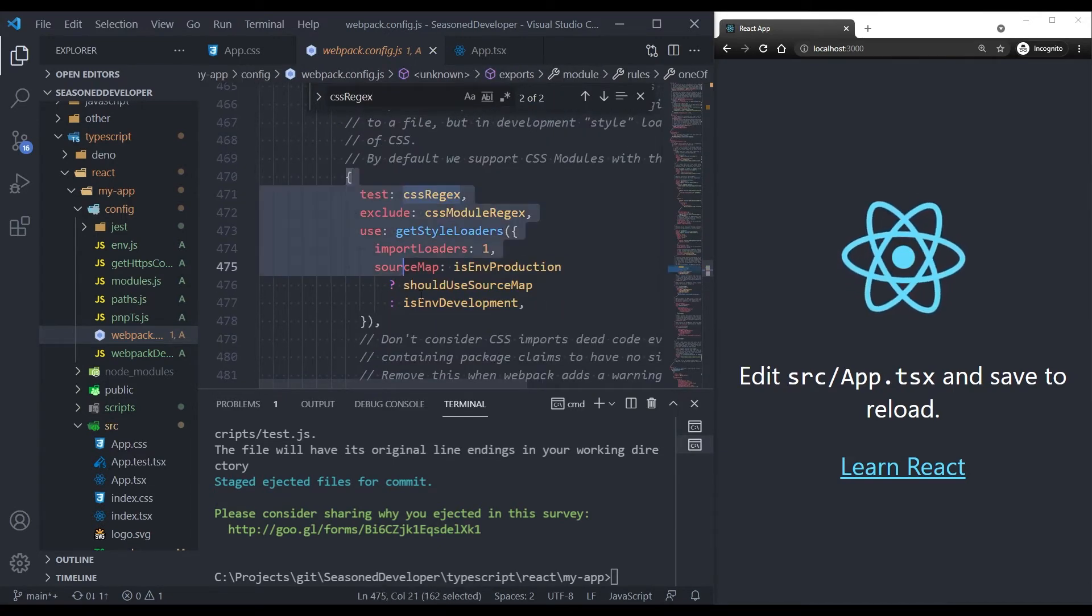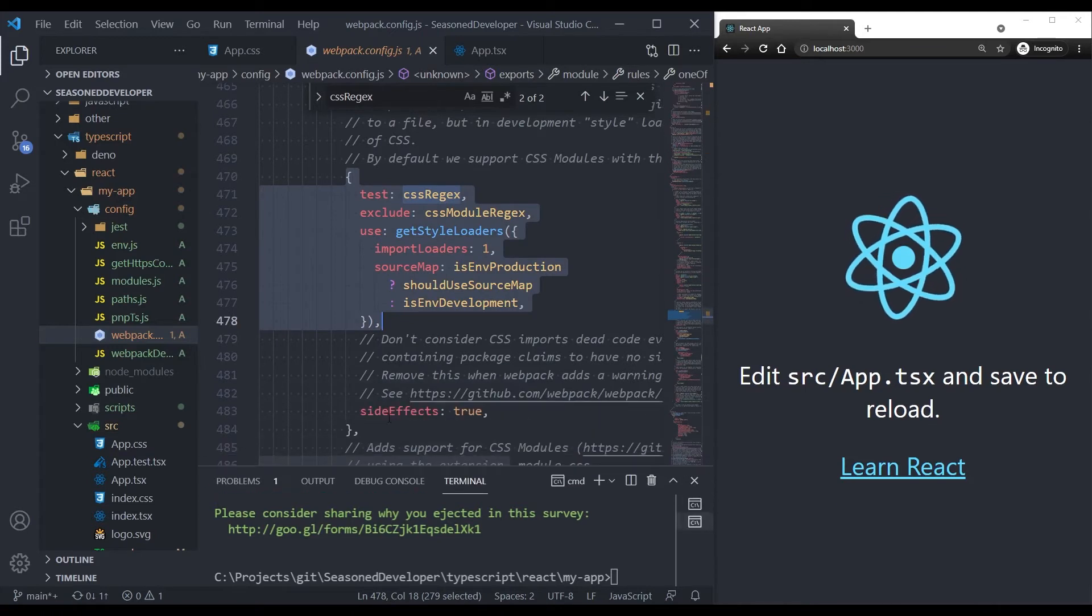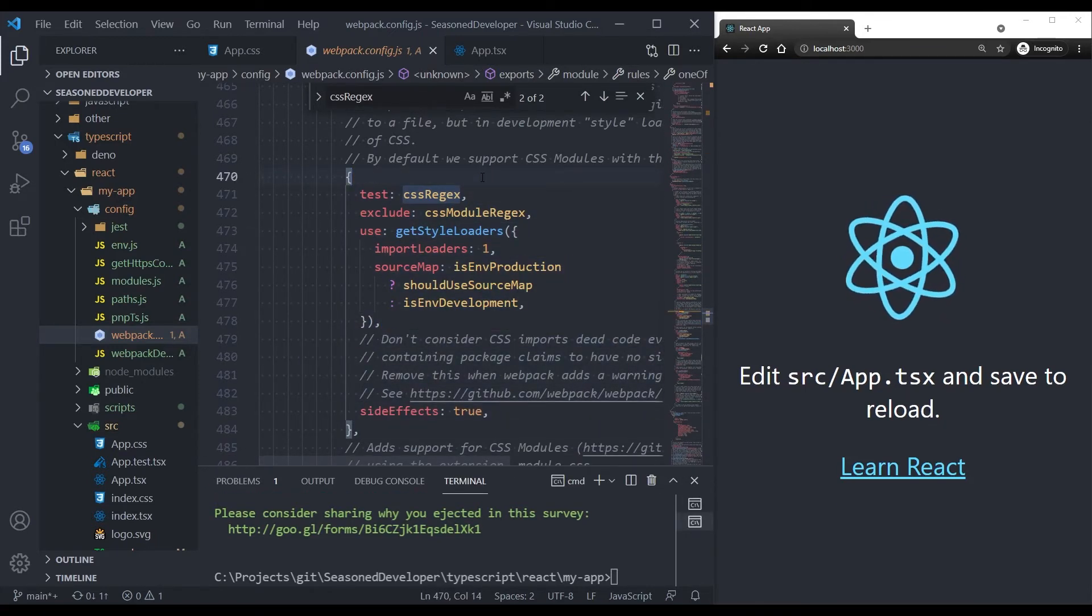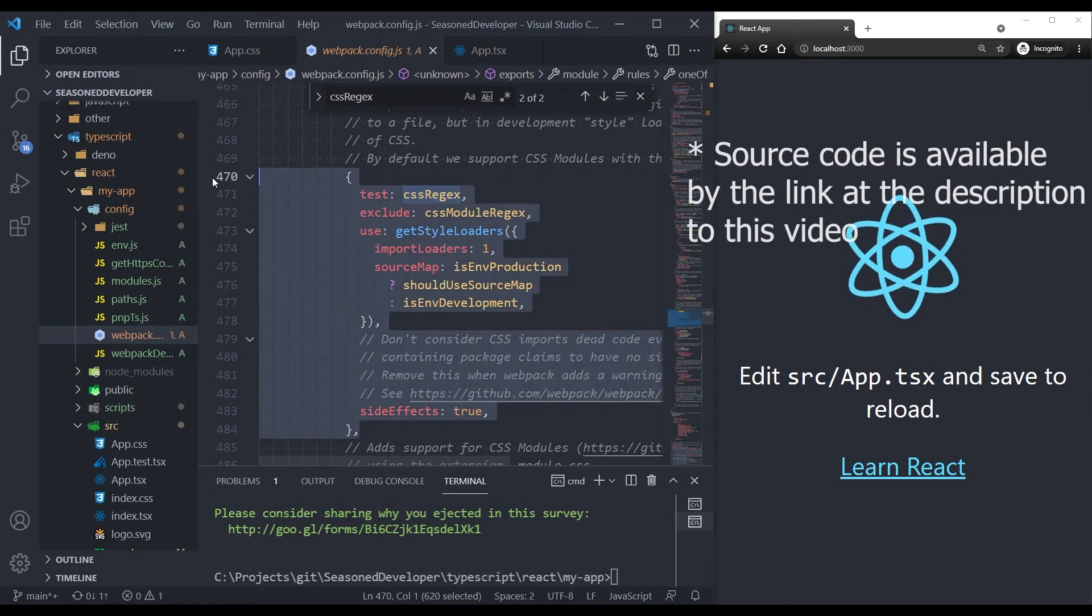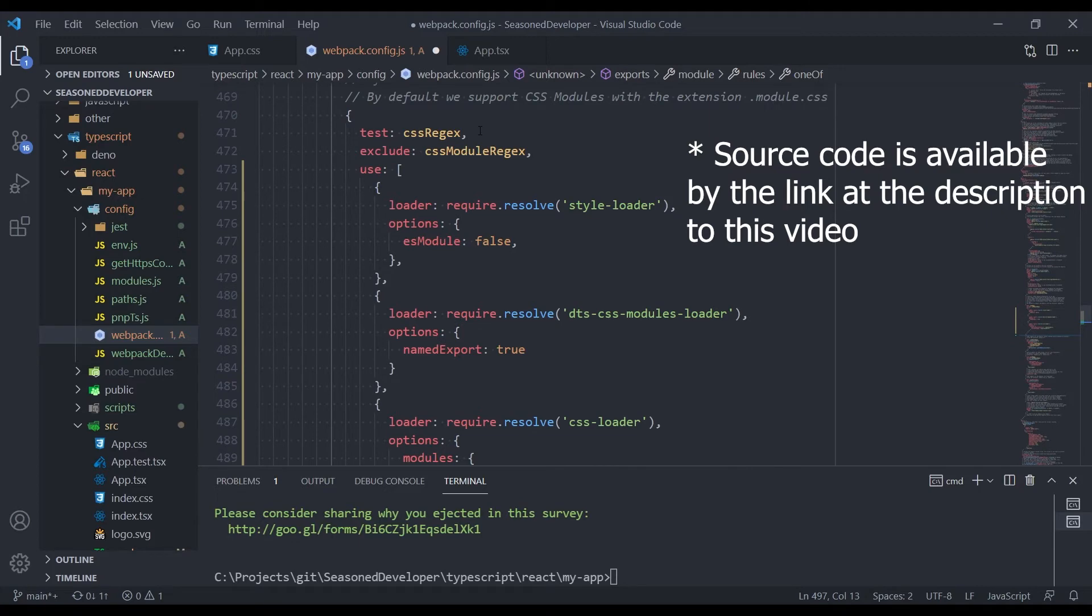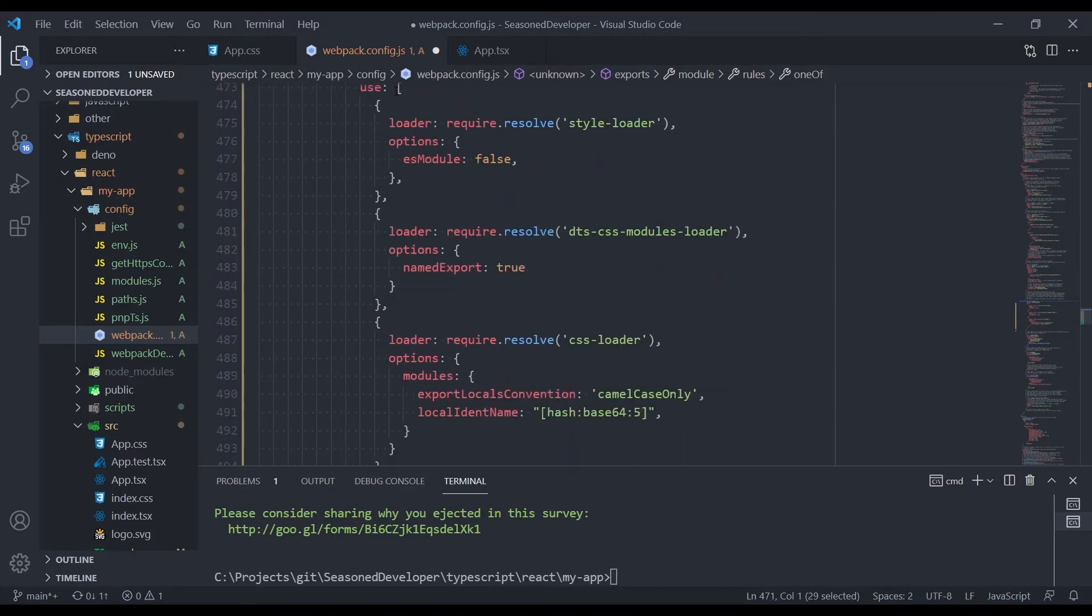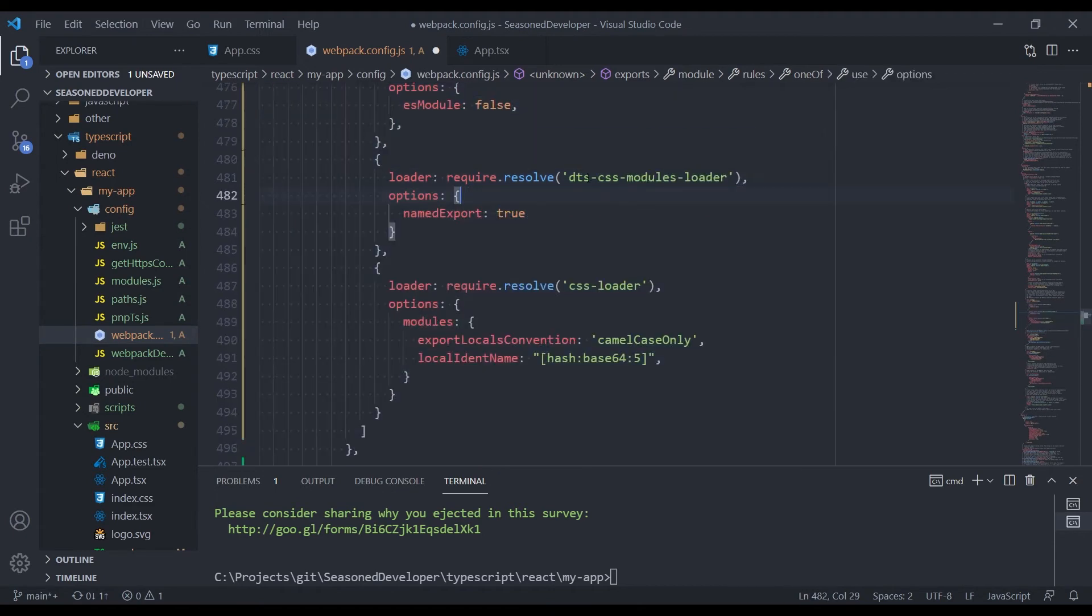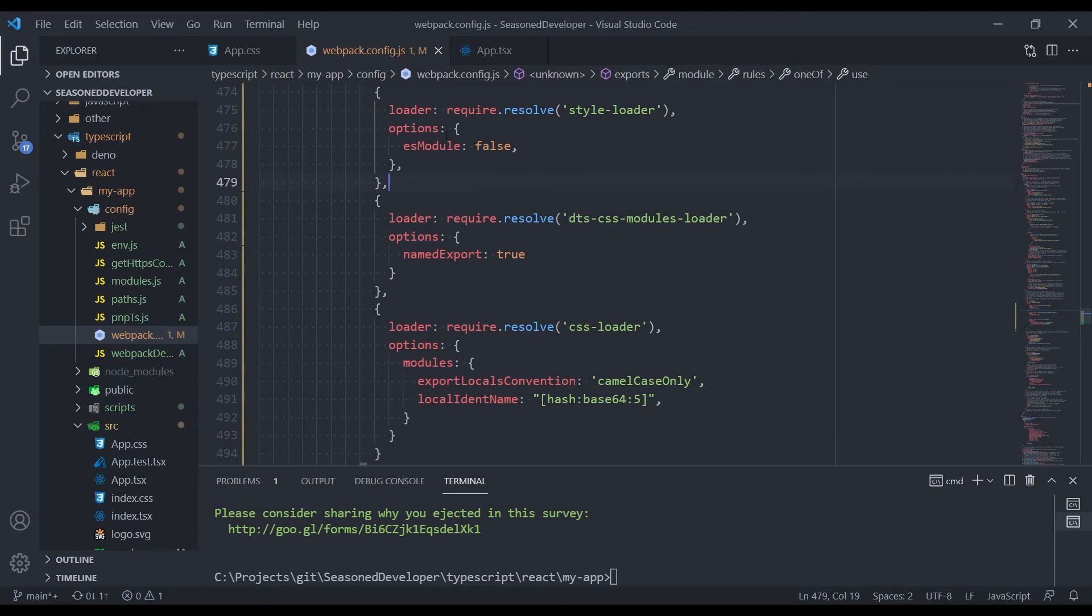So this configuration section is responsible for applying style loaders. What I want to do is to change it. So let's paste another one. And here you see that for our CSS styles, we now apply a list of these loaders. And DTS CSS Modules Loader is one of them.